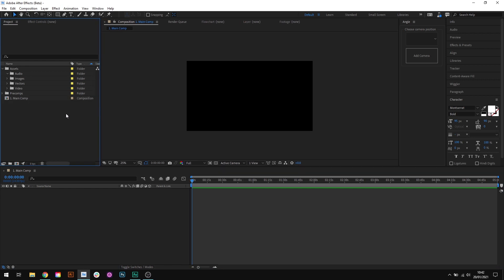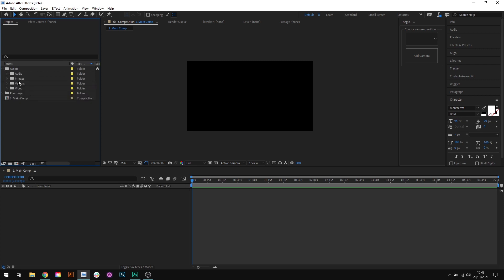And again, you can choose whatever structure you like here. The key is to keep things consistent and having the new project template ensures that every new project will adhere to this setup. You don't have to manually create all the folders. If you're a motion design studio or a company, you could even send your new project template to freelancers you hire to ensure that they adhere to your standard folder structure.